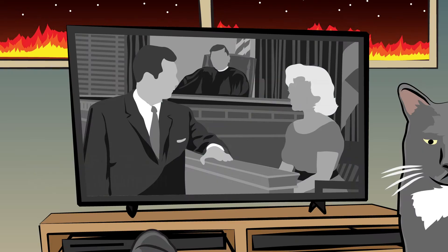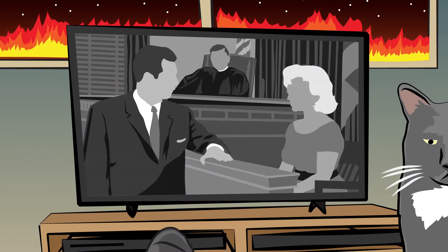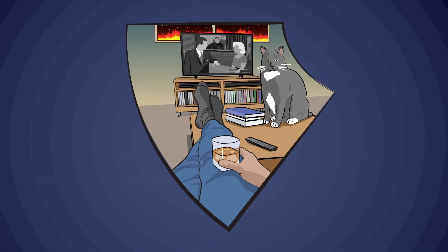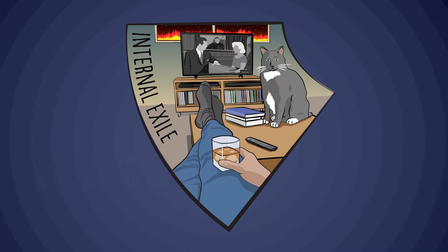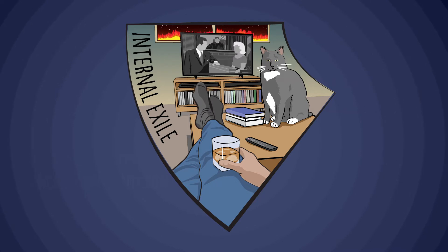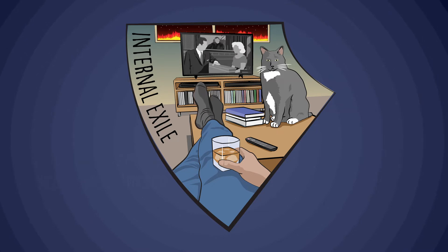This is the third movement, which is called Internal Exile. The title refers to the idea of people sort of withdrawing from society and taking comfort in their hobbies and their art and their relationships and kind of sequestering themselves from the world. And I had no idea at the time, of course, that by the time the album came out, we would all be under mandatory internal exile.